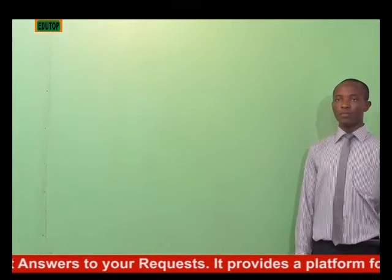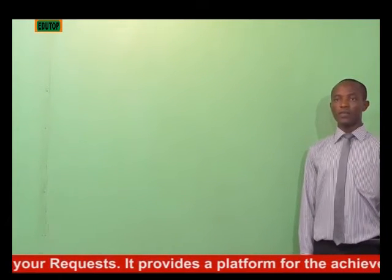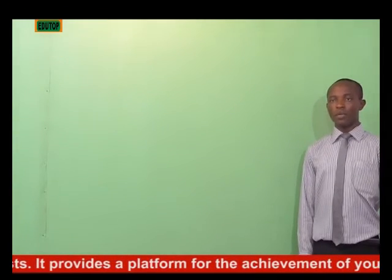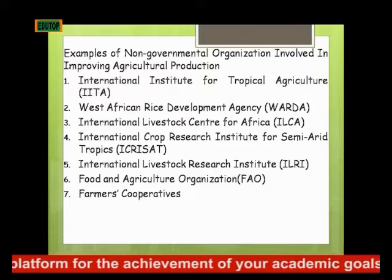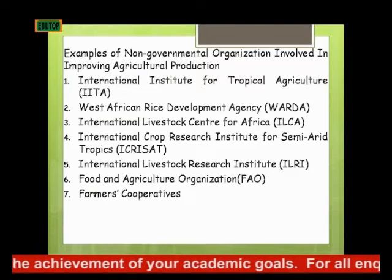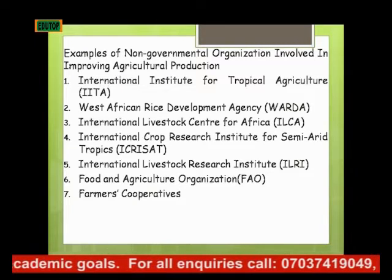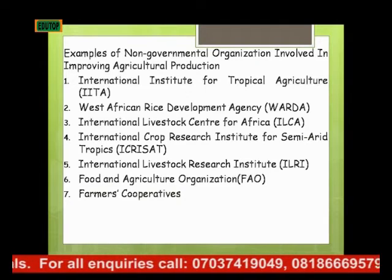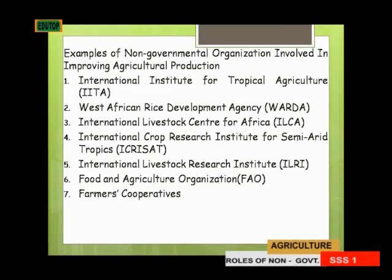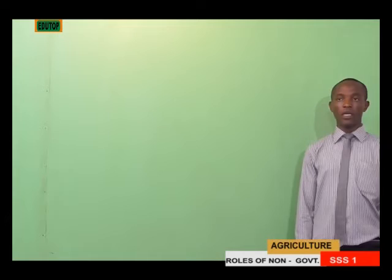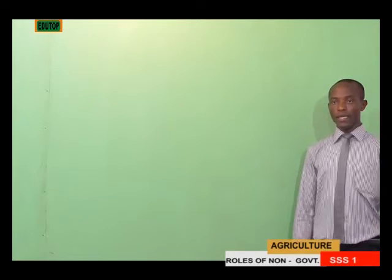Examples of non-governmental organizations involved in improving agricultural production include: the International Institute for Tropical Agriculture (IITA); the West African Rice Development Agency (WARDA); the International Livestock Center for Africa; the International Crop Research Institute for Semi-Arid Tropics; the International Livestock Research Institute; the Food and Agricultural Organization (FAO); and the Farmers Cooperative, which is common within farms in rural settings.